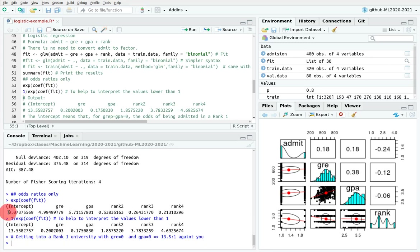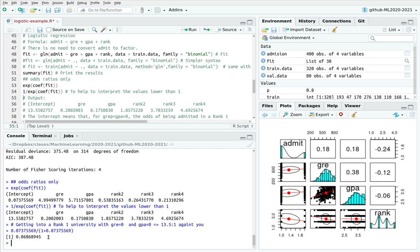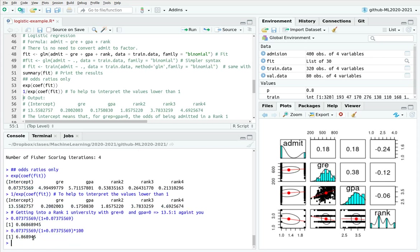To translate this to a probability: take the odds divided by 1 plus the odds, times 100 — giving you about a 6-7% probability of being admitted to a rank 1 university with a zero in GRE and a zero in GPA. The probability is low but it's not zero — basically they're admitting you because you're going to pay. Sorry for the joke.